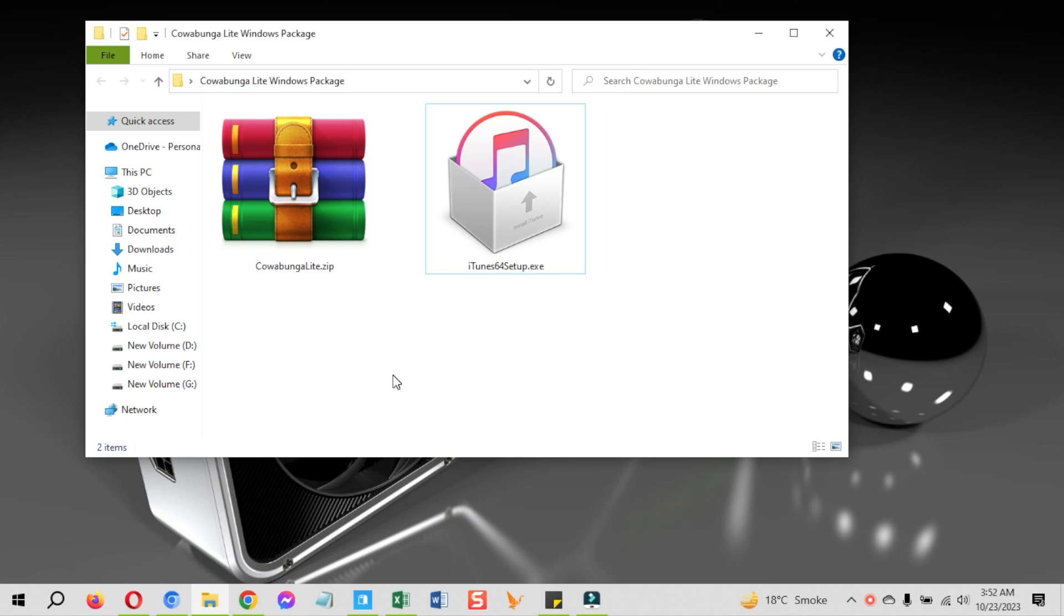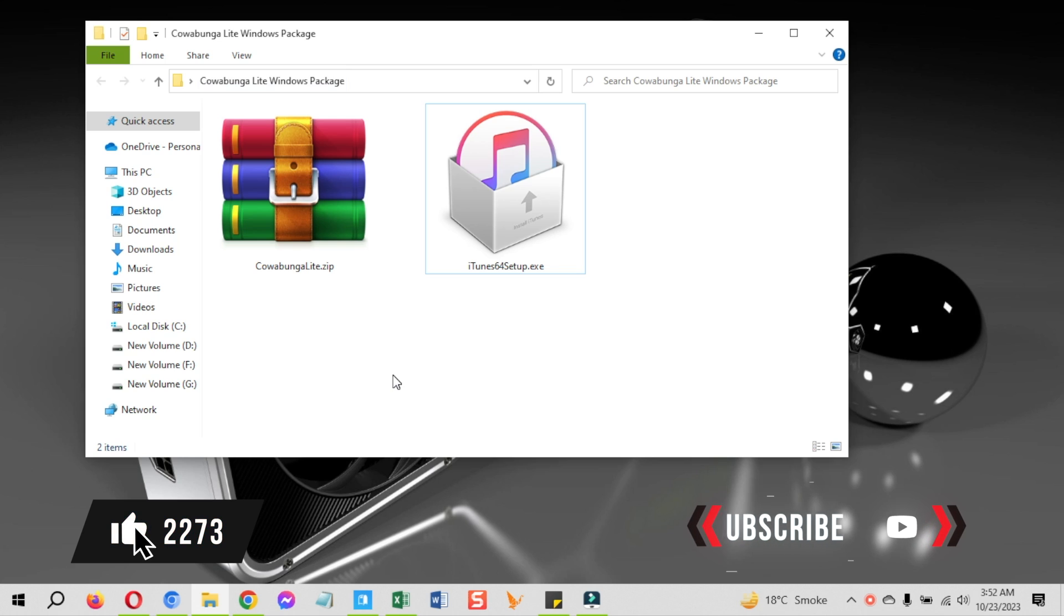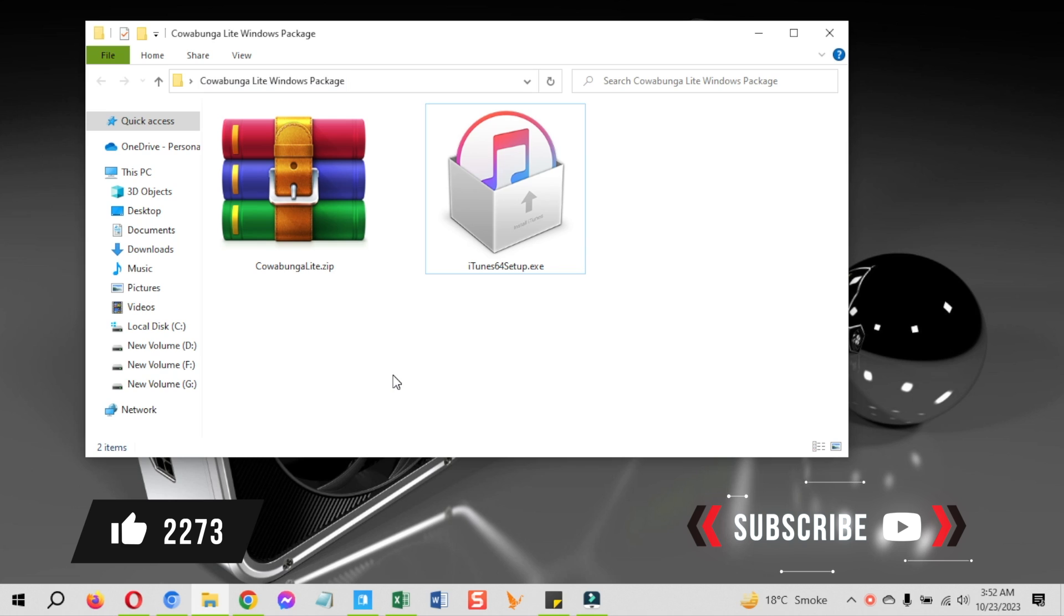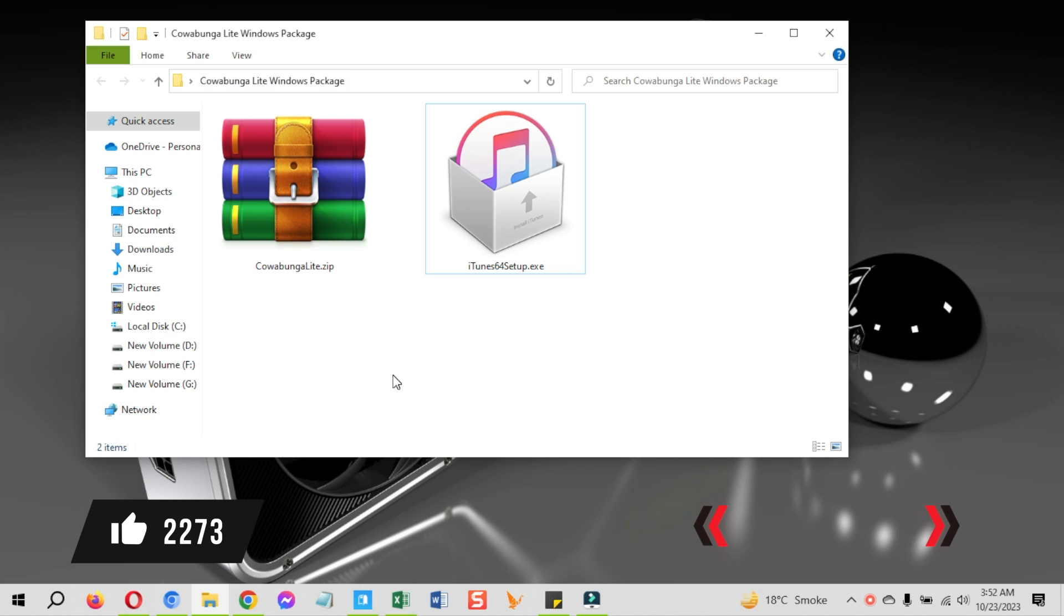Now, let's see how to download Cowabunga Lite iOS 17 Windows and use it. Before that, hit the like button guys, that way YouTube will push this video to other users looking for the same Cowabunga Lite for Windows tutorial. And if you are new to my channel, consider hitting the subscribe button for more upcoming videos.